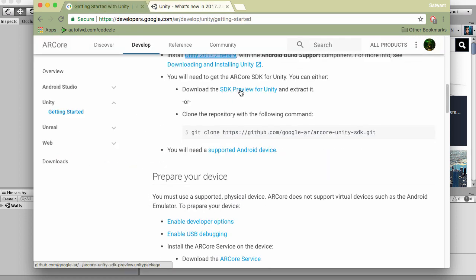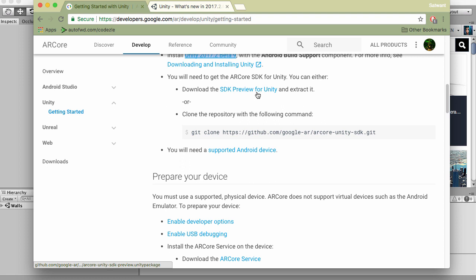You'll have to download the SDK preview and extract it into your project once you've got your project open and ready. So just download it for now and store it somewhere.